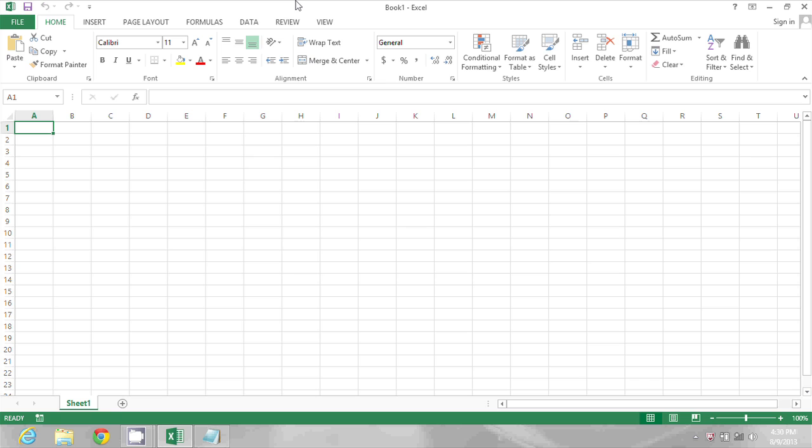On my screen you can see a blank workbook open. To get into the Visual Basic editor I'm going to hold down the Alt key while pressing F11.